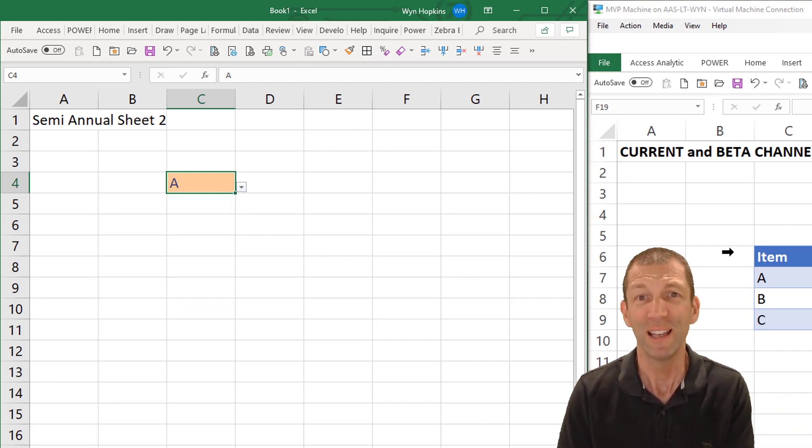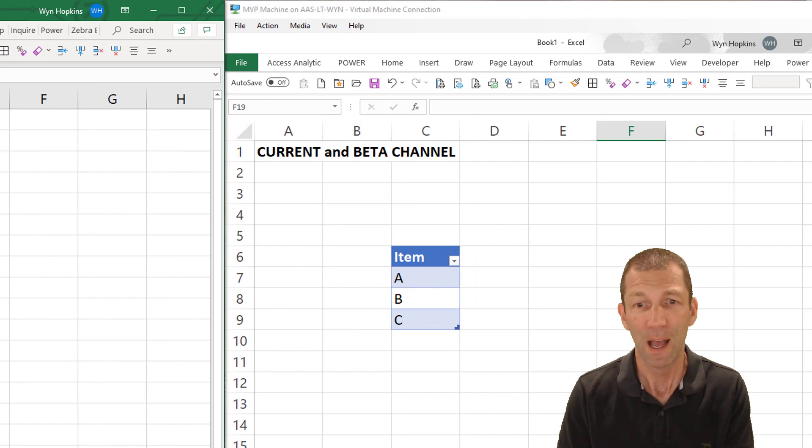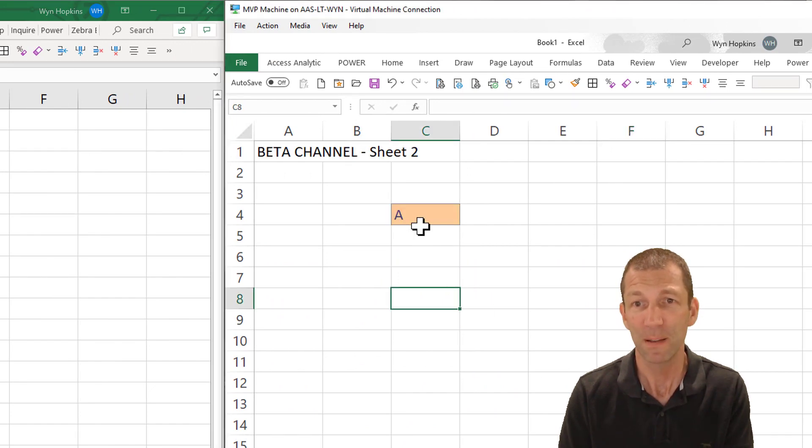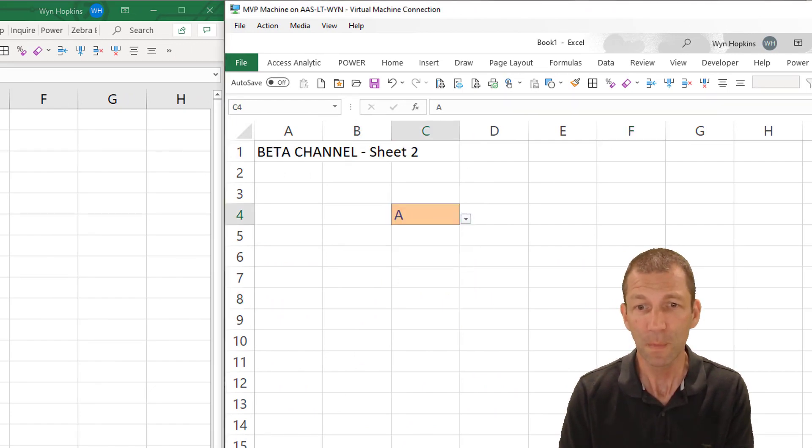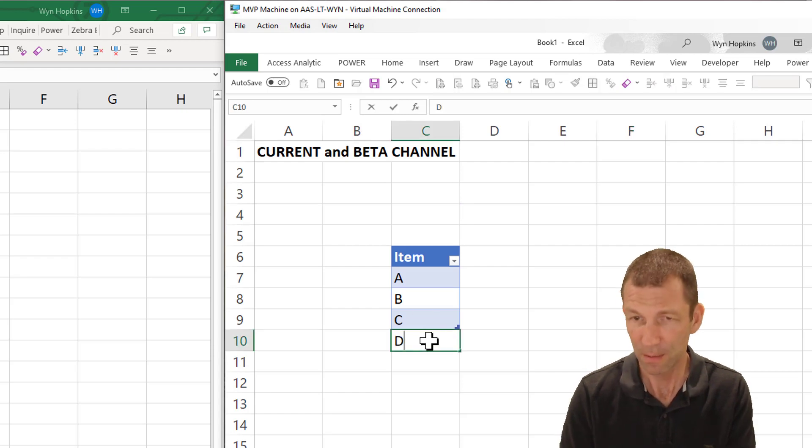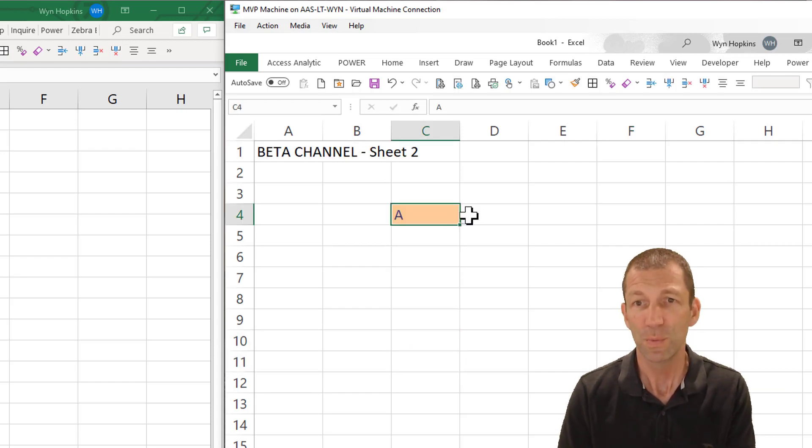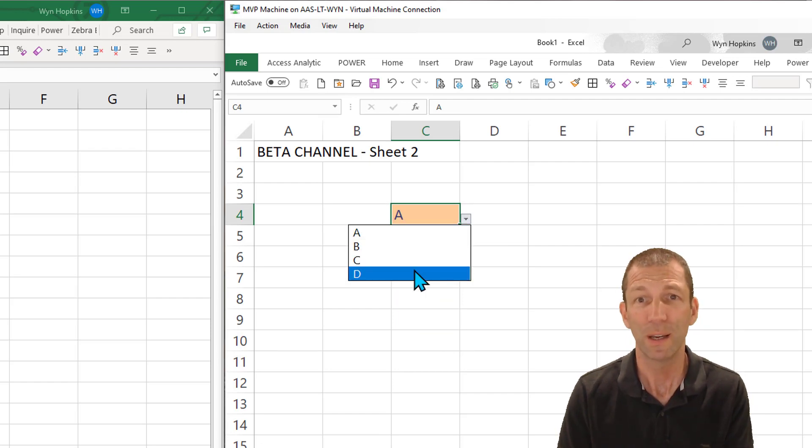However in the current channel this is awesome. Look same list, here's my drop-down and if I add something new here it is just working. That is so good.